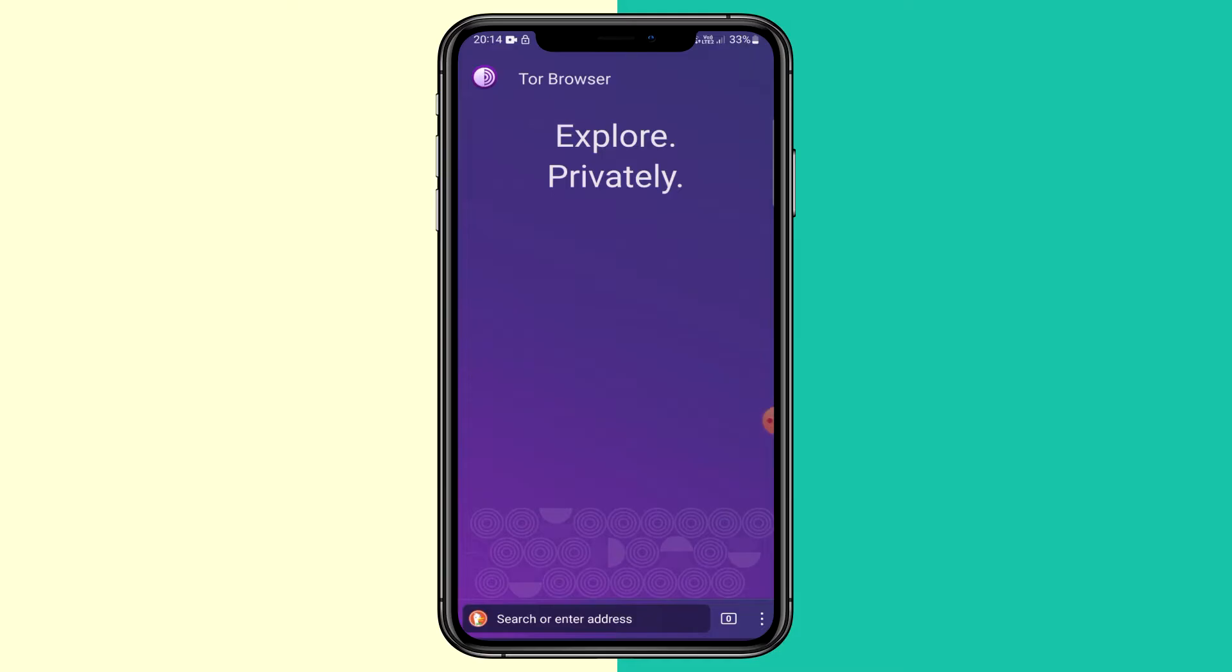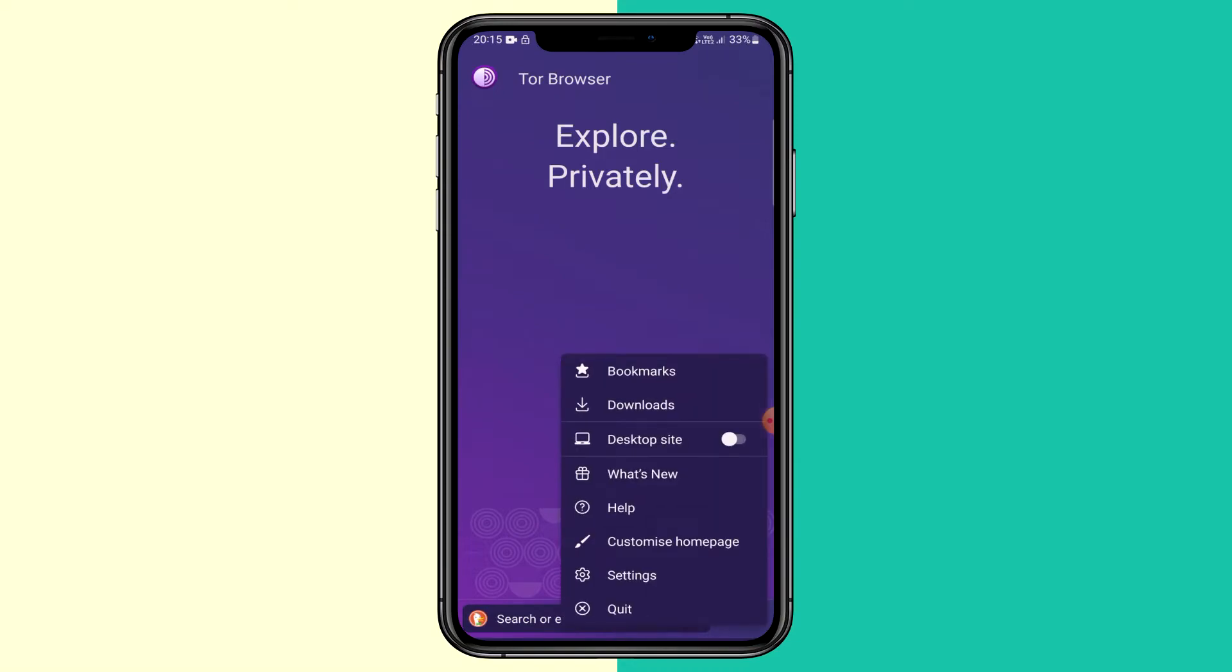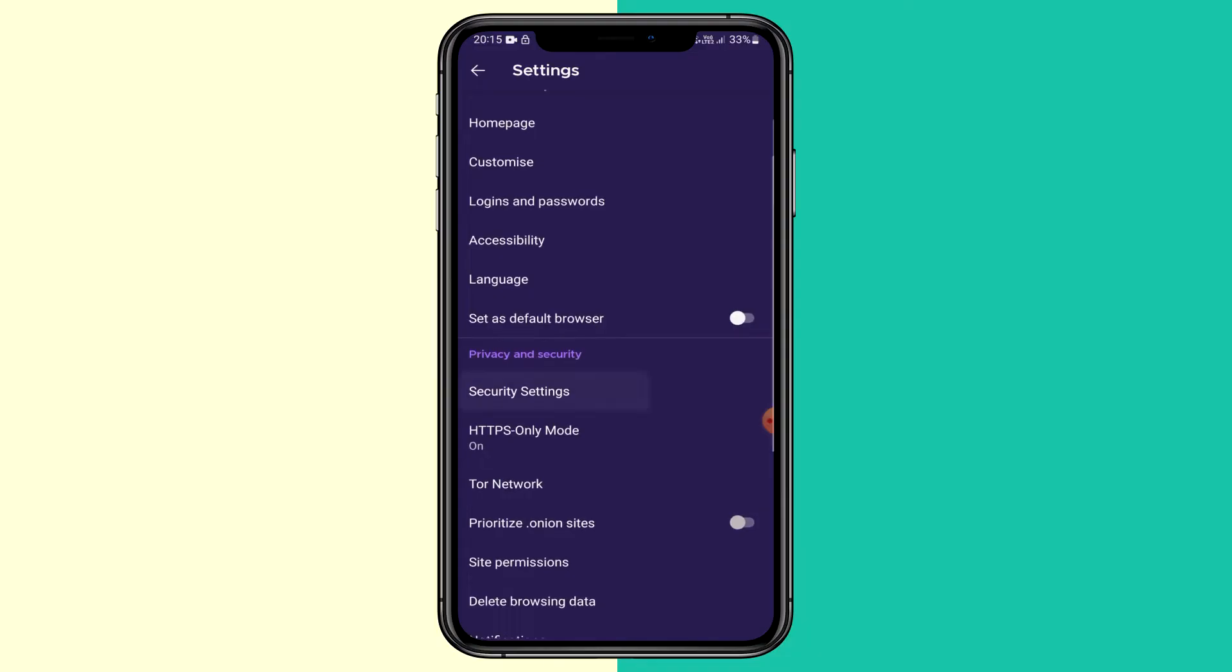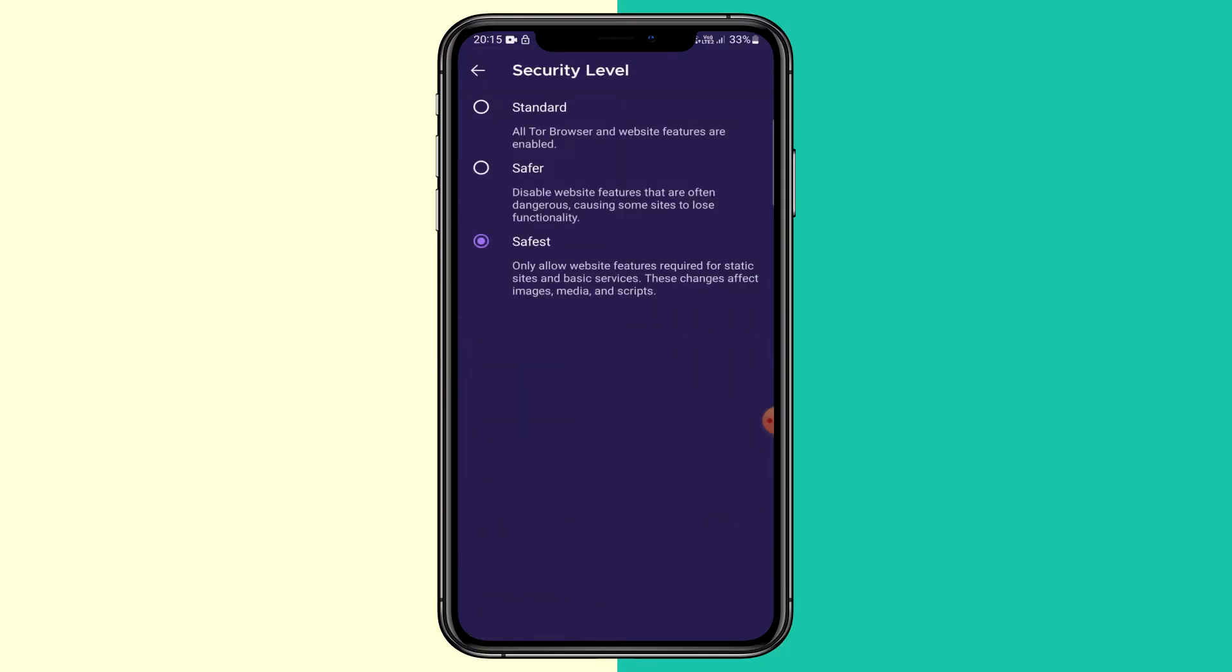So before browsing any onion links, we want to make sure our JavaScript is turned off. So go to the menu down in the bottom right. Click settings. Go to security settings under privacy and click safest.